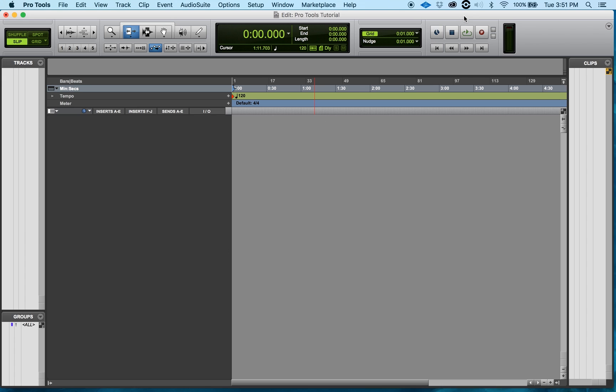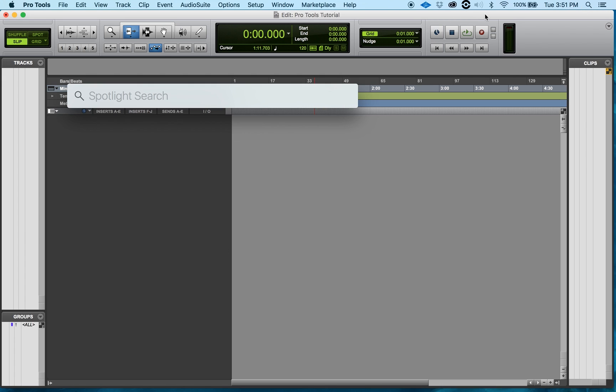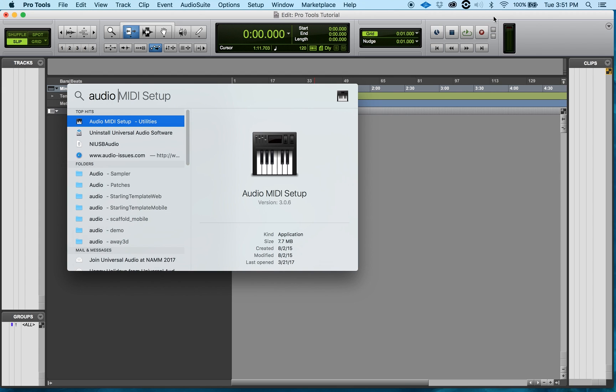Now how we do this is I want you to go over to the corner where your magnifying glass is, click that, and type in Audio MIDI. And if you see already, it's already starting to pop up Audio MIDI with the keyboard next to it.